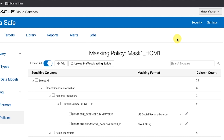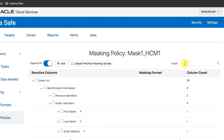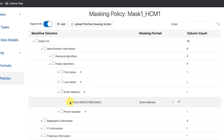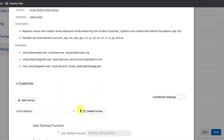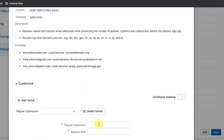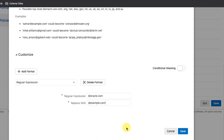Step 7: Configure a Masking Format that masks columns with email addresses that contain '@oracle.com'. Search for Email and the search will return the HCM1.Employees.Email column. Select this to edit it and open the dialog box. Under Format, select Regular Expression. Enter the Regular Expression of '@oracle.com'. The Replacement Expression will be '@example.com'. Then click Save.